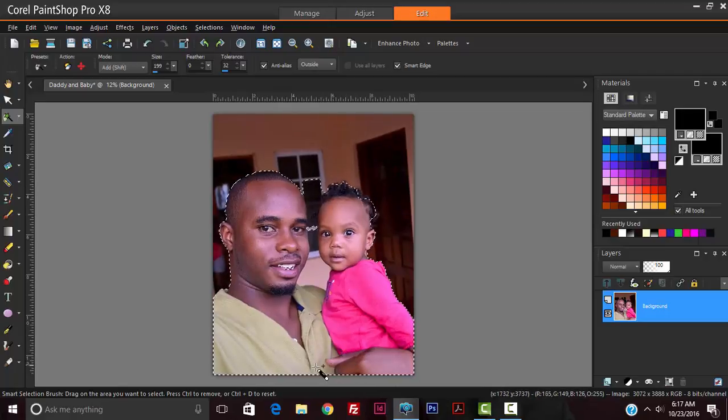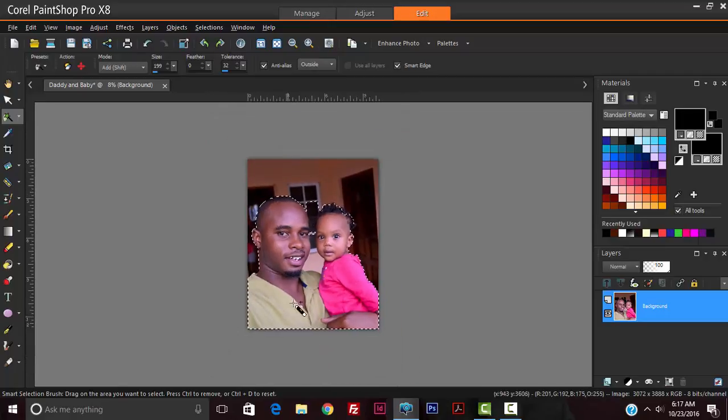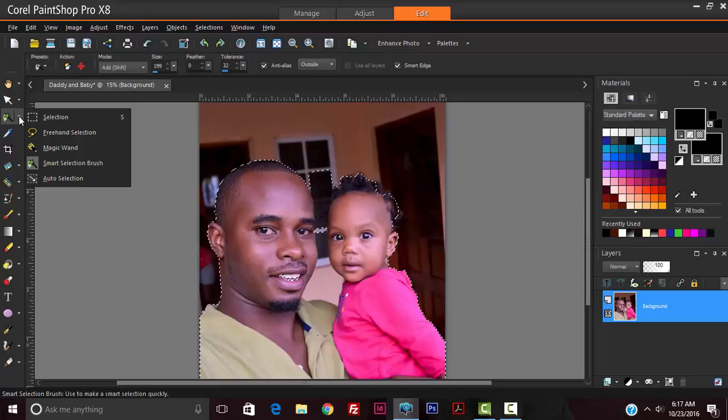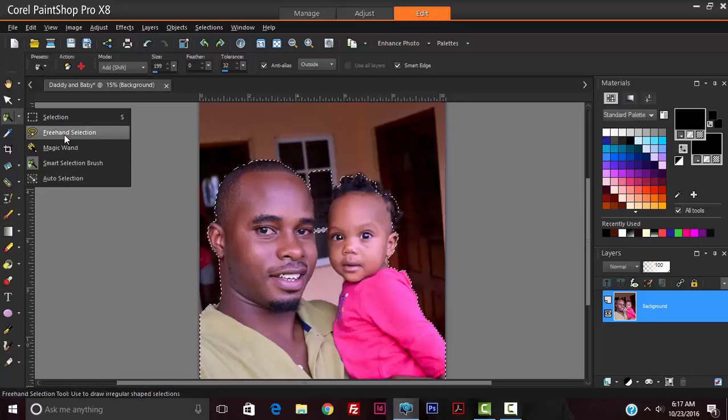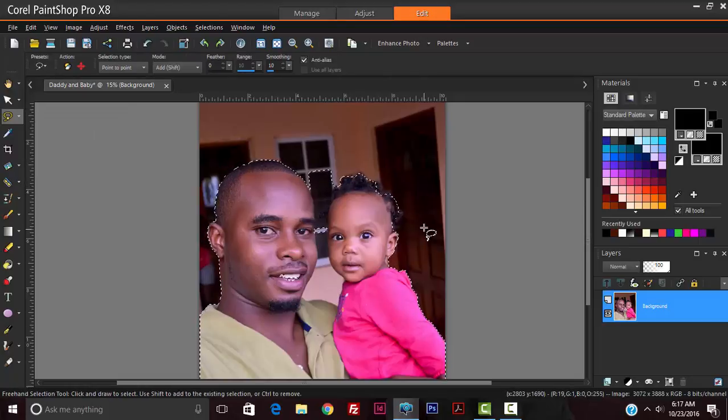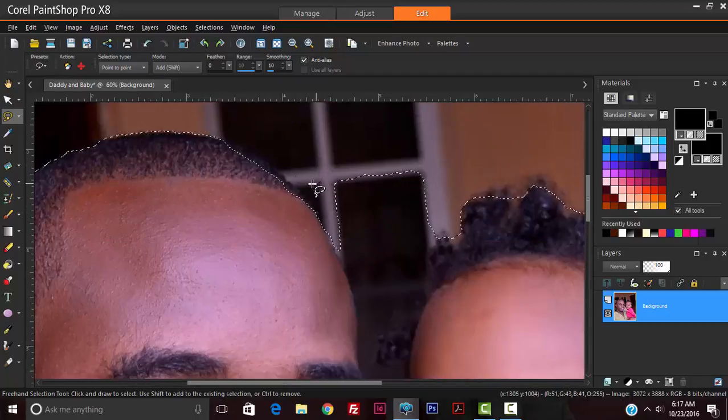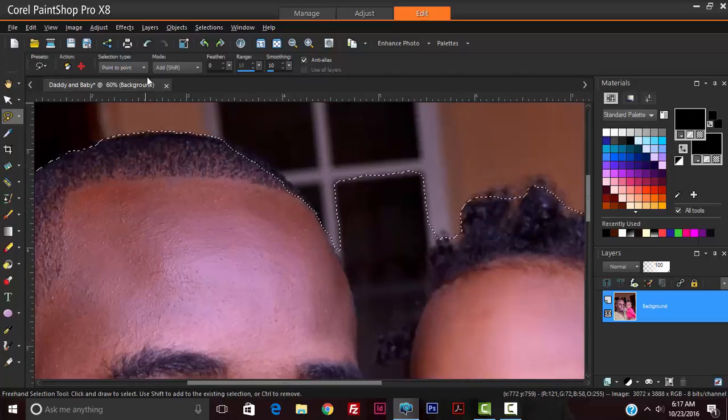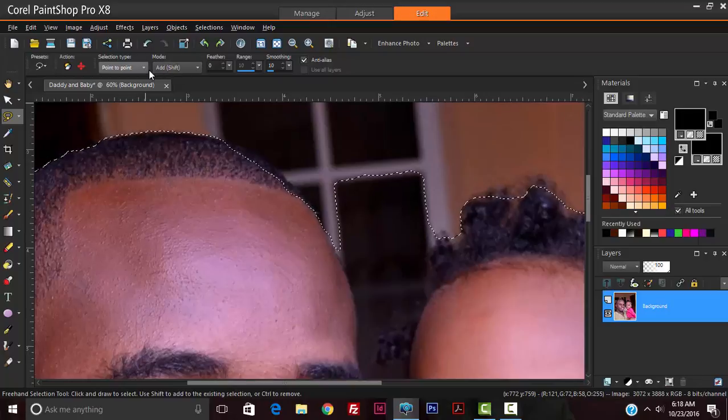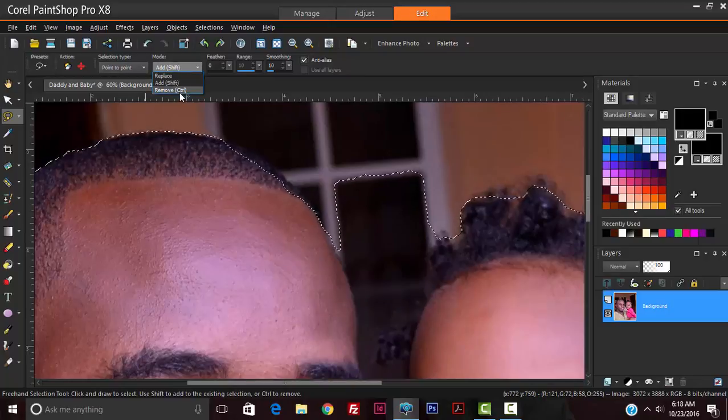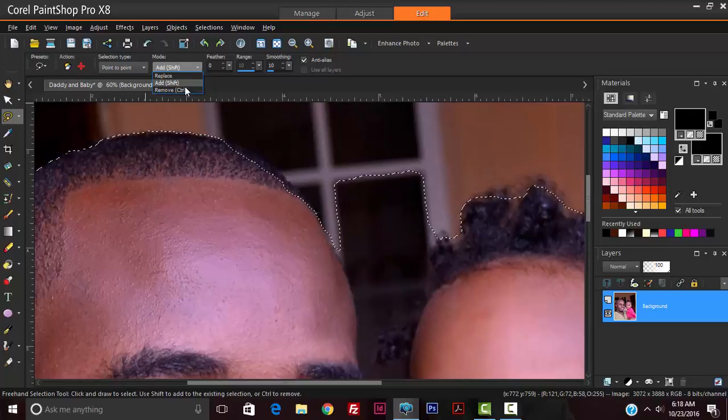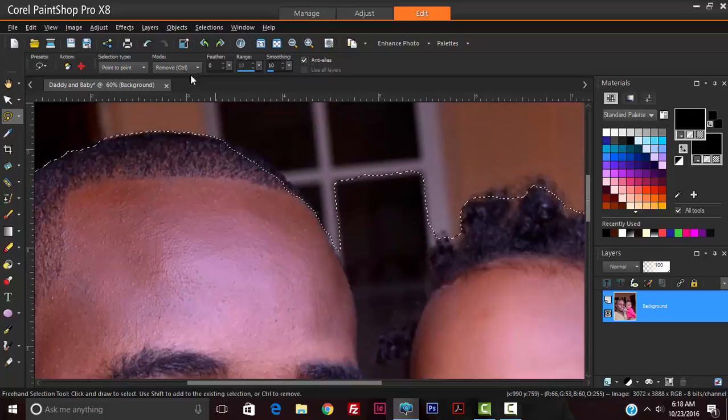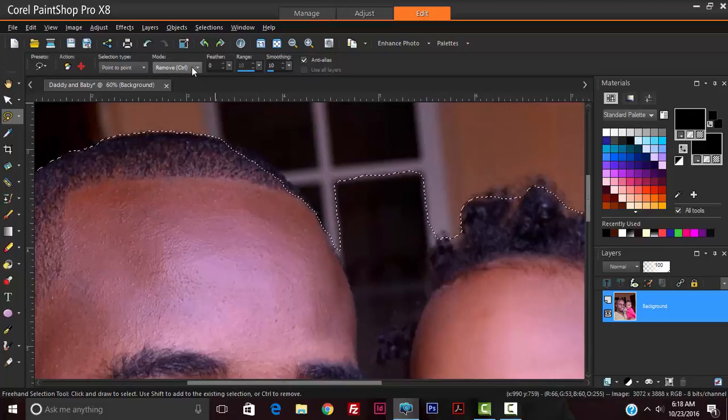I'm going to use the freehand selection tool now to basically clean up my selection. Ensure that the mode is on add, and to put it on remove you can hit the control button. So holding control turns it to remove.